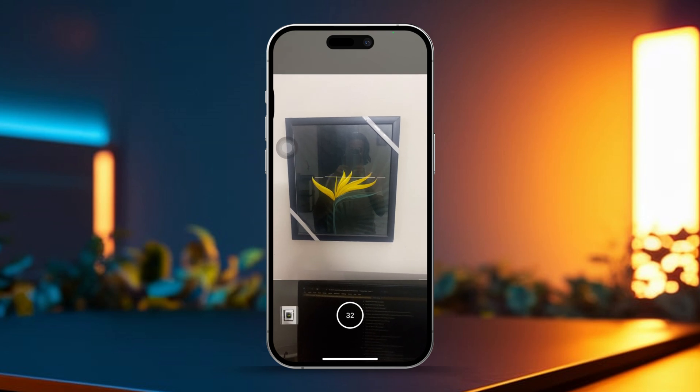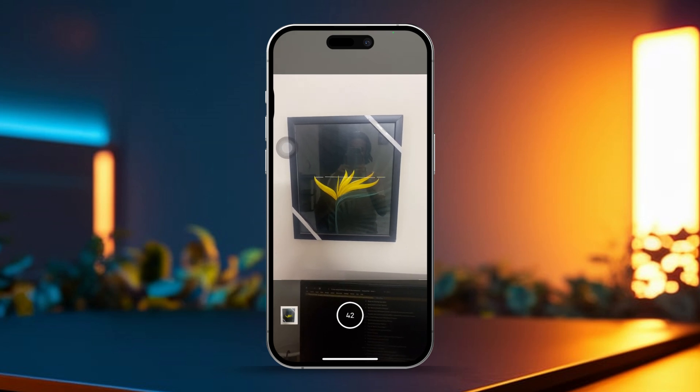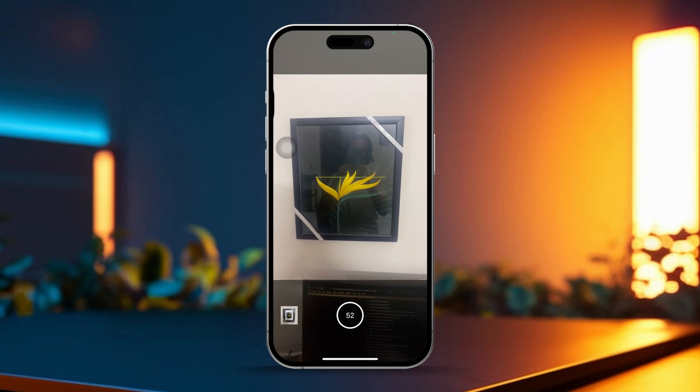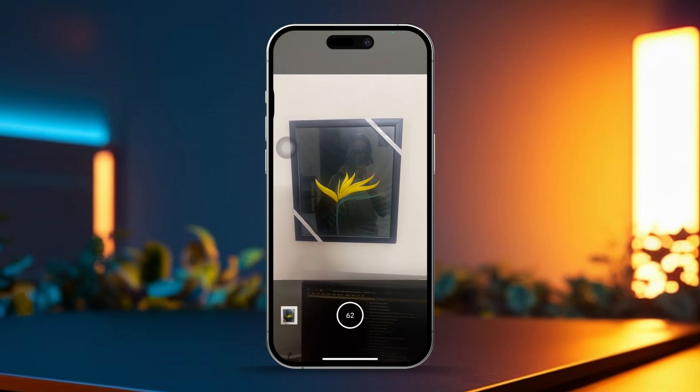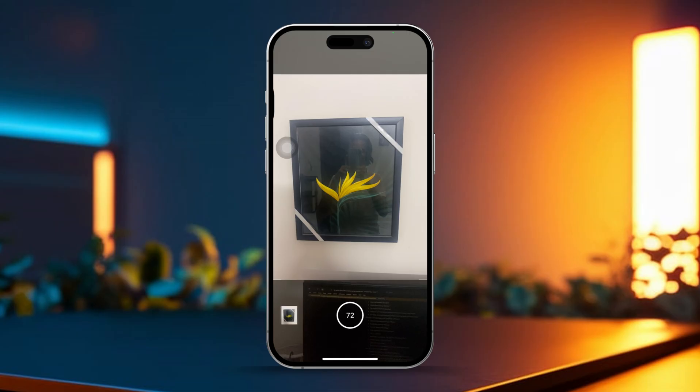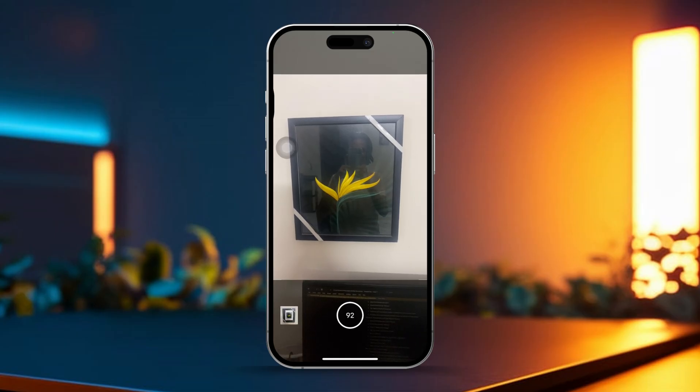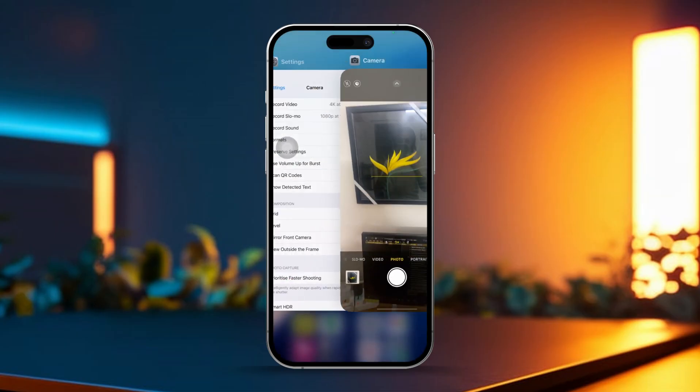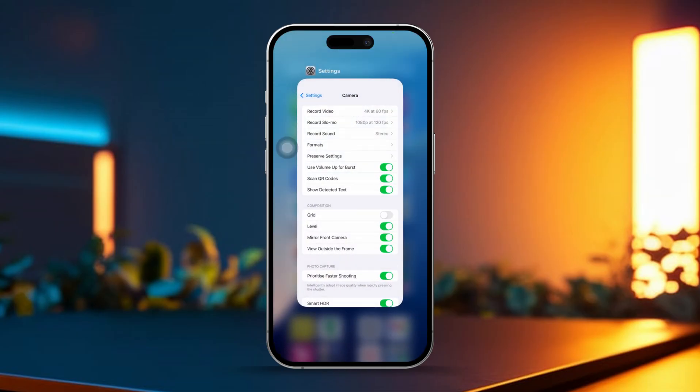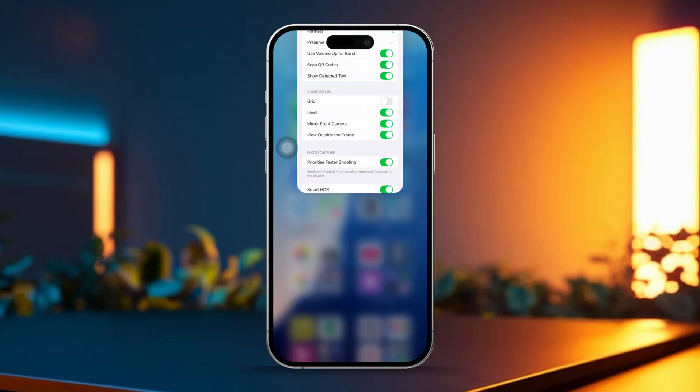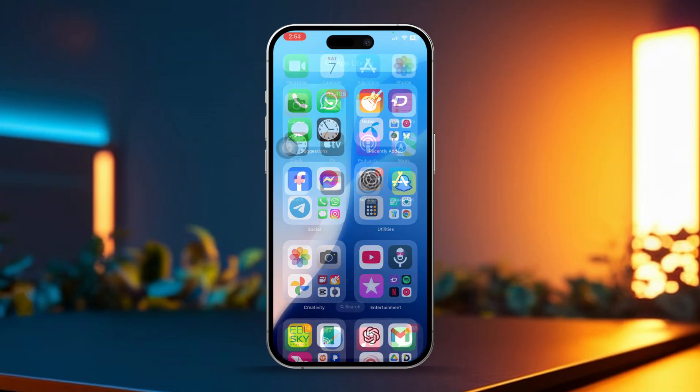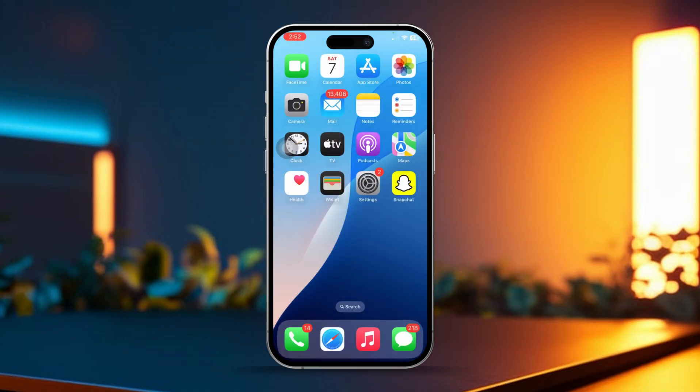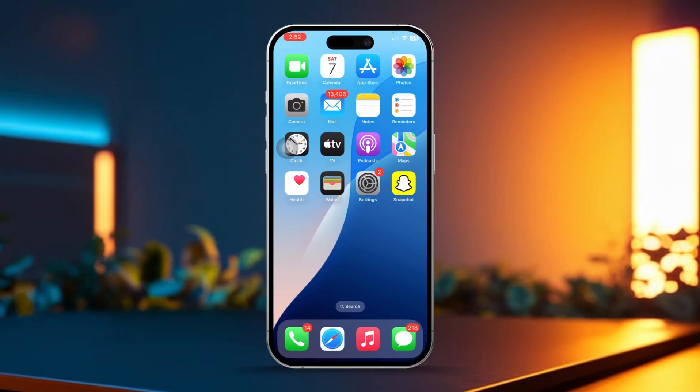If you notice that the battery percentage only drops by about 2-3% and your iPhone doesn't overheat, then your battery is likely in good condition. However, if your battery drops by more than 5% and your iPhone gets hot around the battery area, this could indicate that the battery has been boosted.